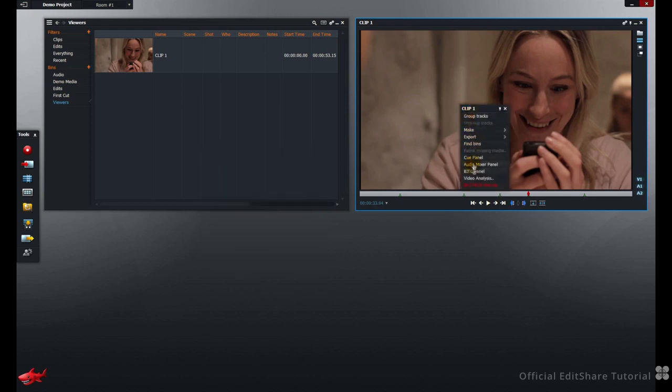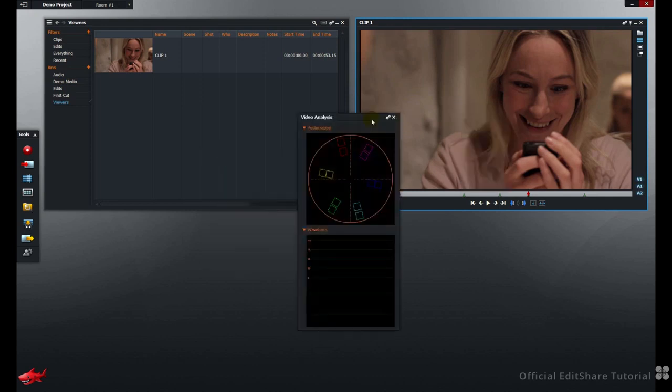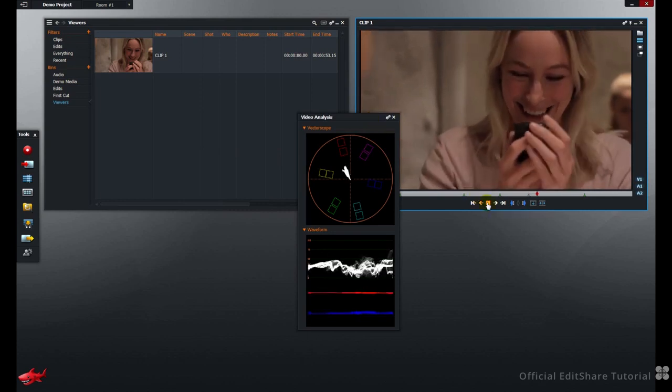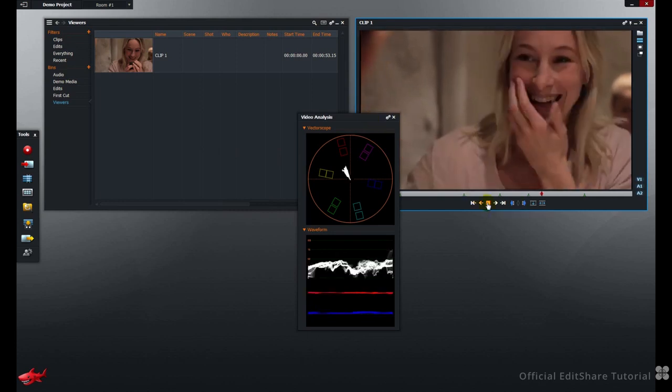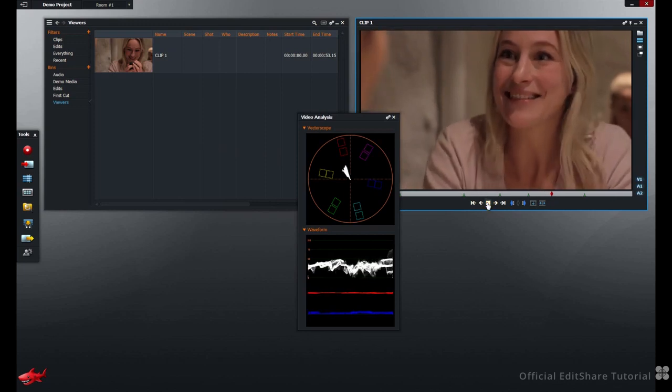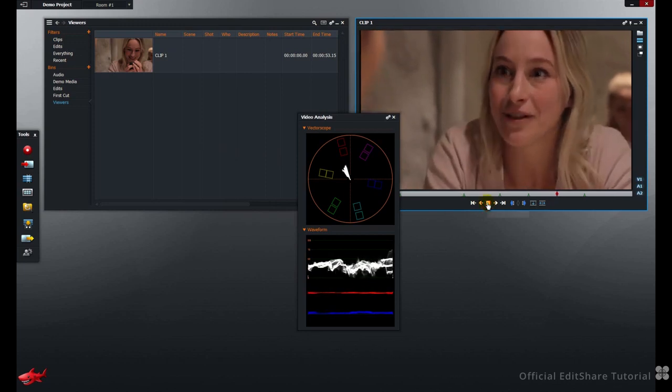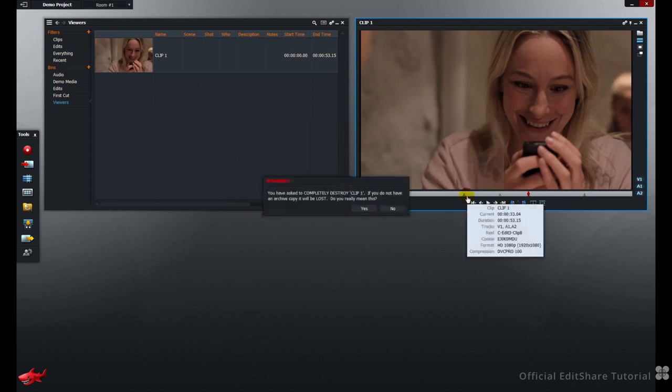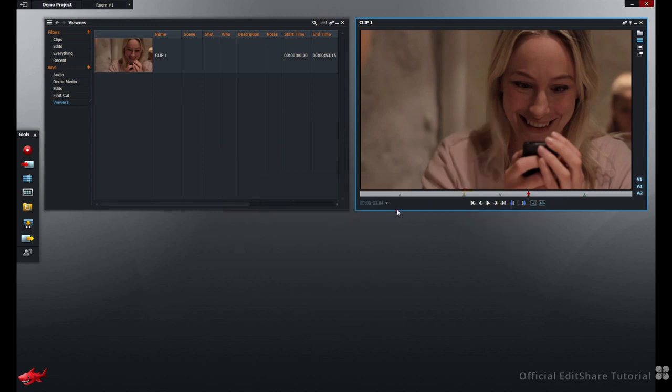And also, the Video Analysis Tool can be opened to check the Y Waveform and the Color Vector Scope. And finally, the clip can be destroyed from this menu. We don't want to do that for the moment.